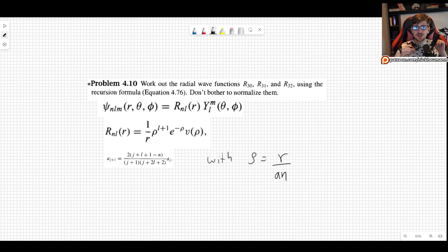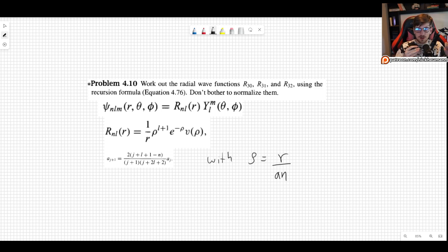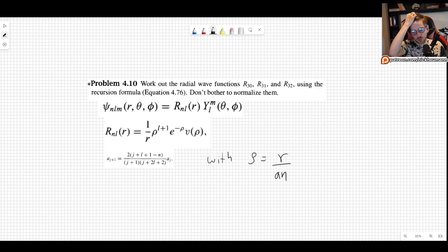Welcome! In this video I show you how to solve problem 4.1 as it appears in the third edition of Griffith's Introduction to Quantum Mechanics. This problem states: work out the radial wave functions R30, R31, and R32 using the recursion formula. We don't have to bother normalizing them; we will do that in the next problem.